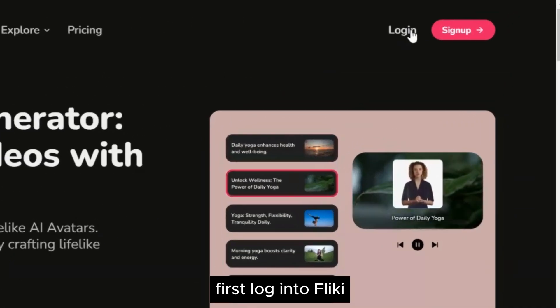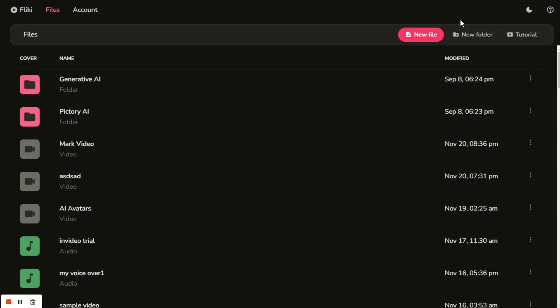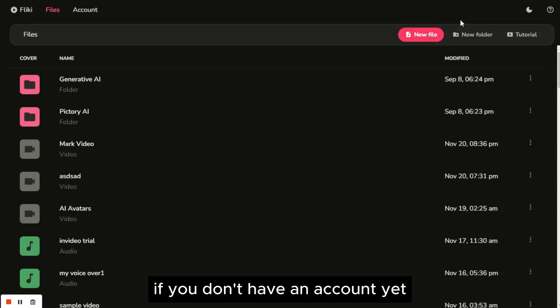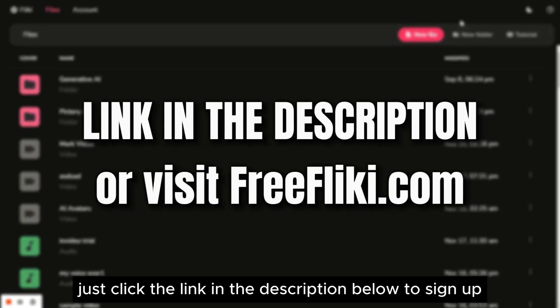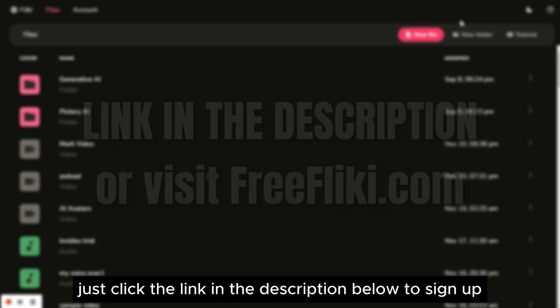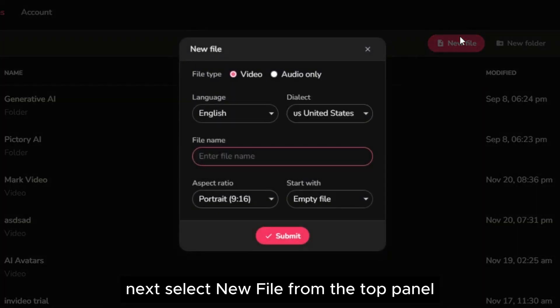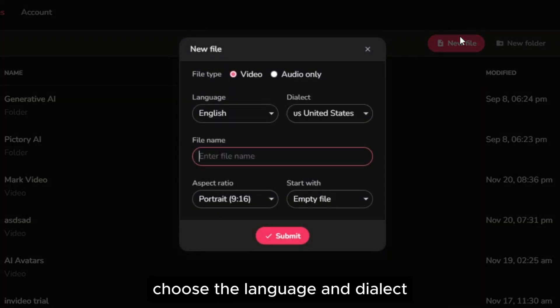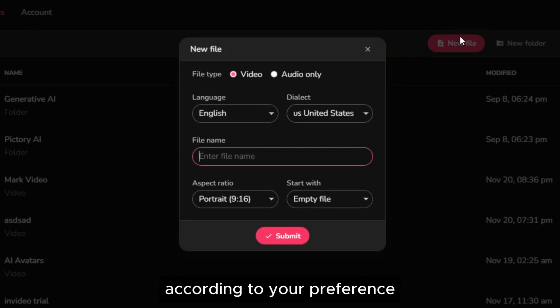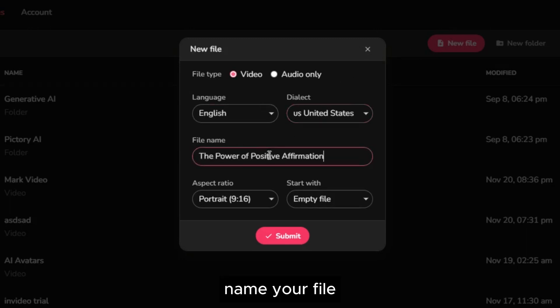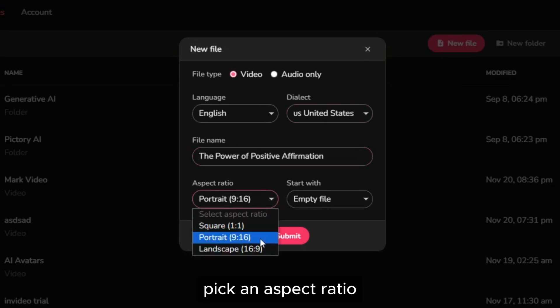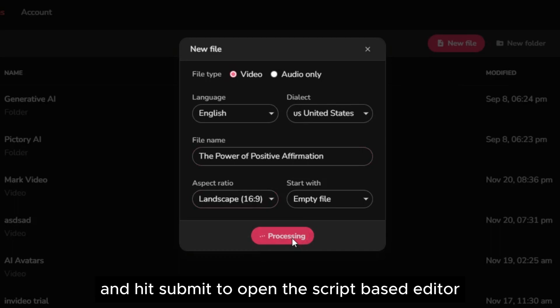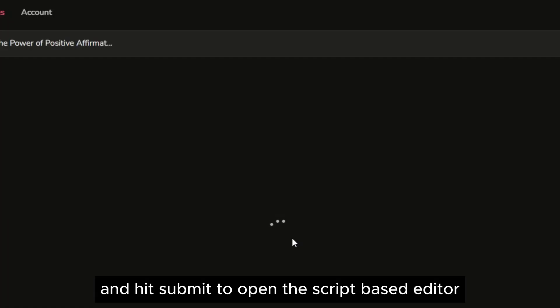First, log into Flicky, where it will take you to their dashboard. If you don't have an account yet, just click the link in the description below to sign up. Next, select new file from the top panel. Choose the language and dialect according to your preference. Name your file, pick an aspect ratio, and hit submit to open the script-based editor.